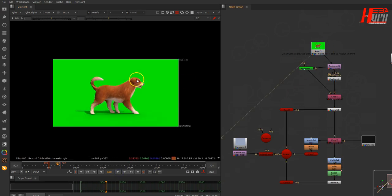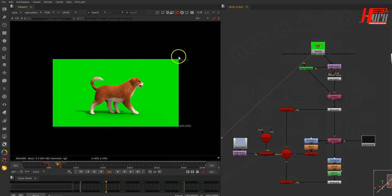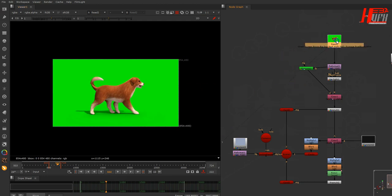Suppose you have some green screens but without shadows, or it's a little bit difficult to extract the shadow. We'll learn how to create it yourself and make it as realistic as possible.